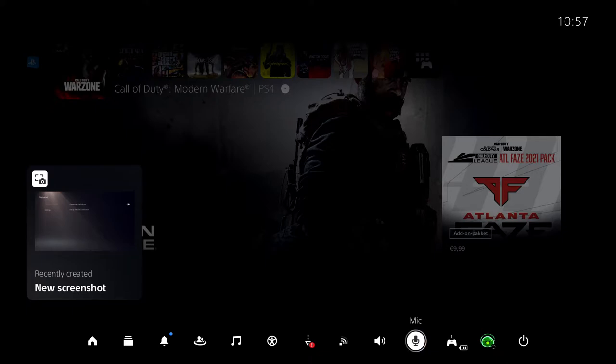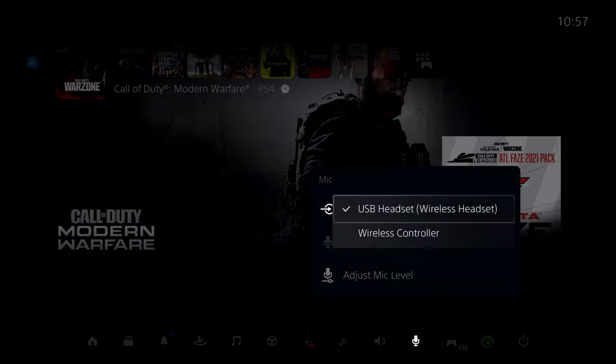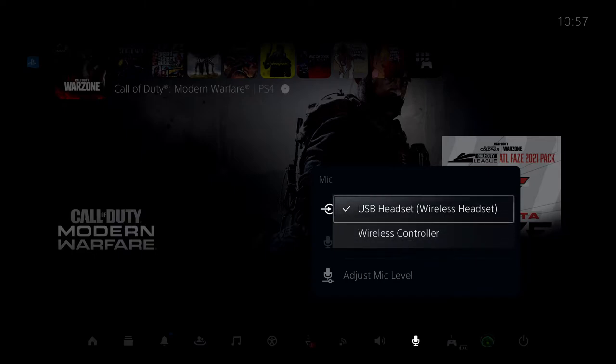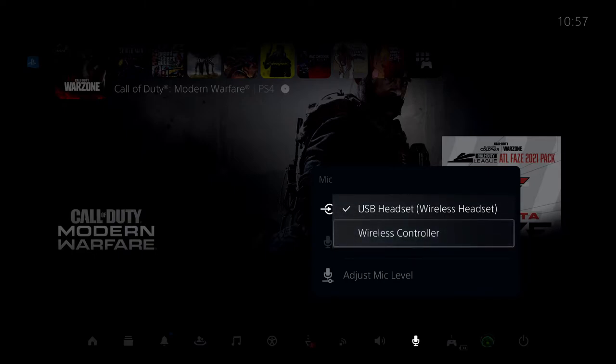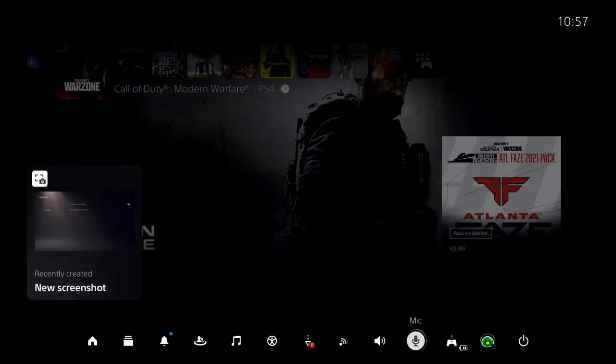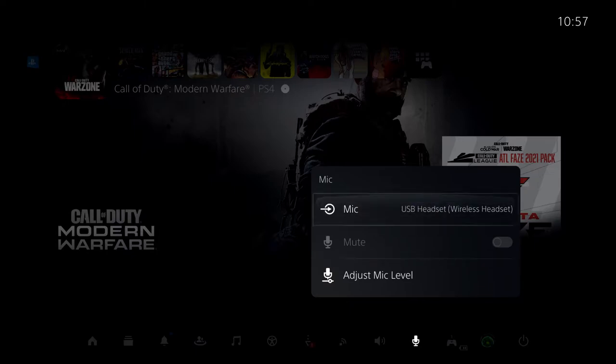The first way is going to the quick menu and selecting mic. Here you can change which mic you want to use - your wireless controller or USB headset. You can also mute it if you don't have a mute option on your headset.